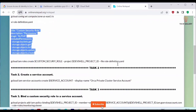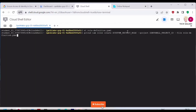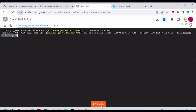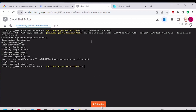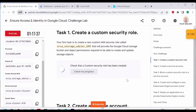Now let's create the custom security role. We run 'gcloud iam roles create $CUSTOM_SECURITY_ROLE', passing the project ID and the role definition YAML file with '--file definition.yaml'. The value is fetched from the environment variable, so the role is created accordingly. The security role is now created. Go back to the lab and click 'Check my progress' — this task should now be complete.